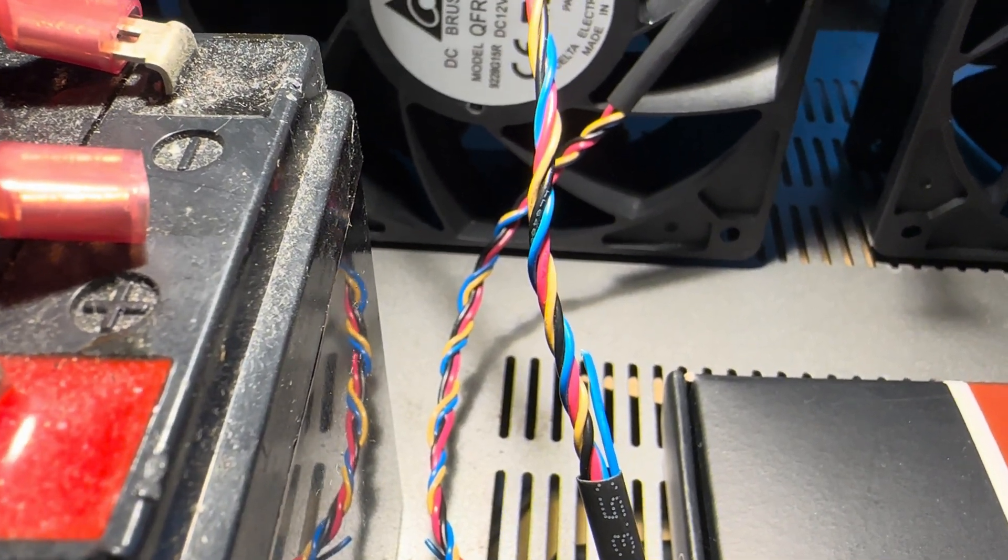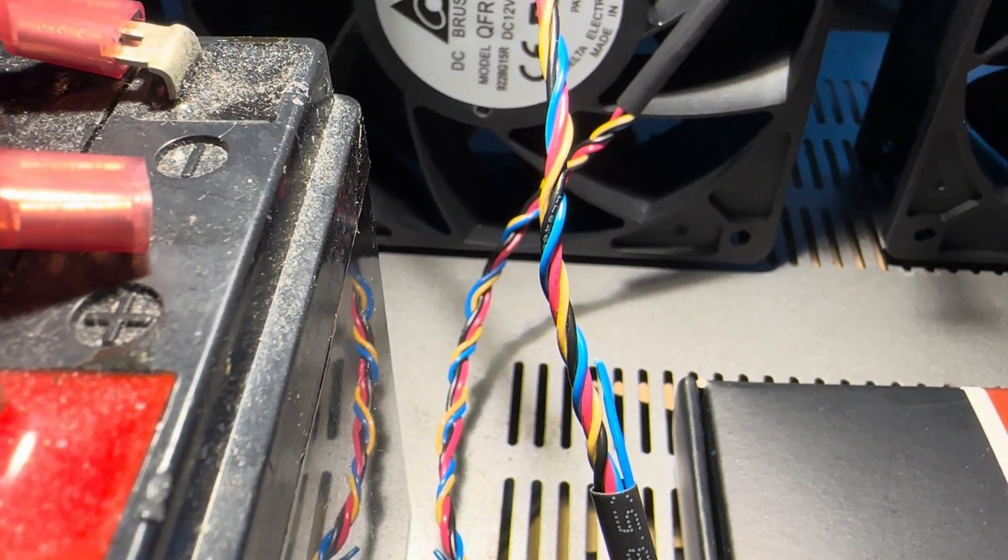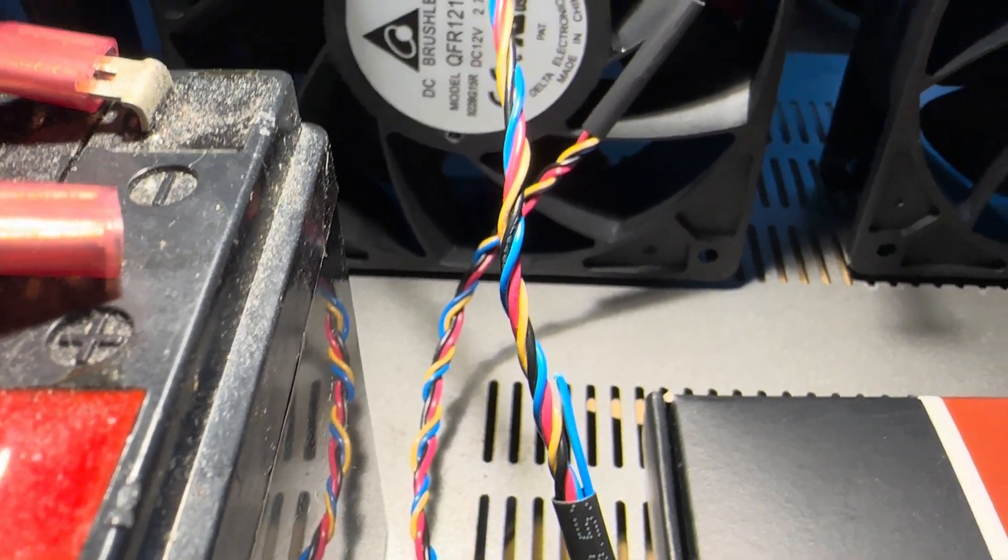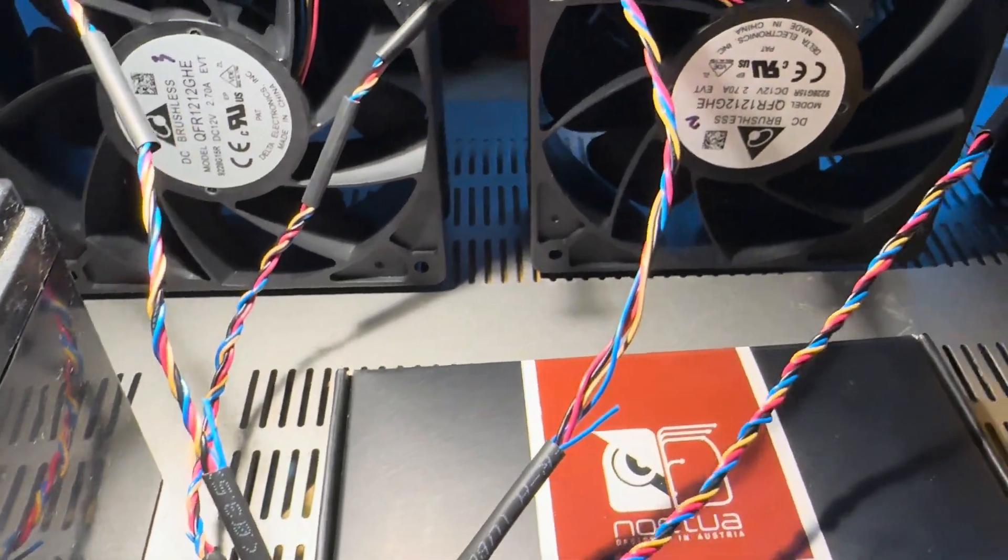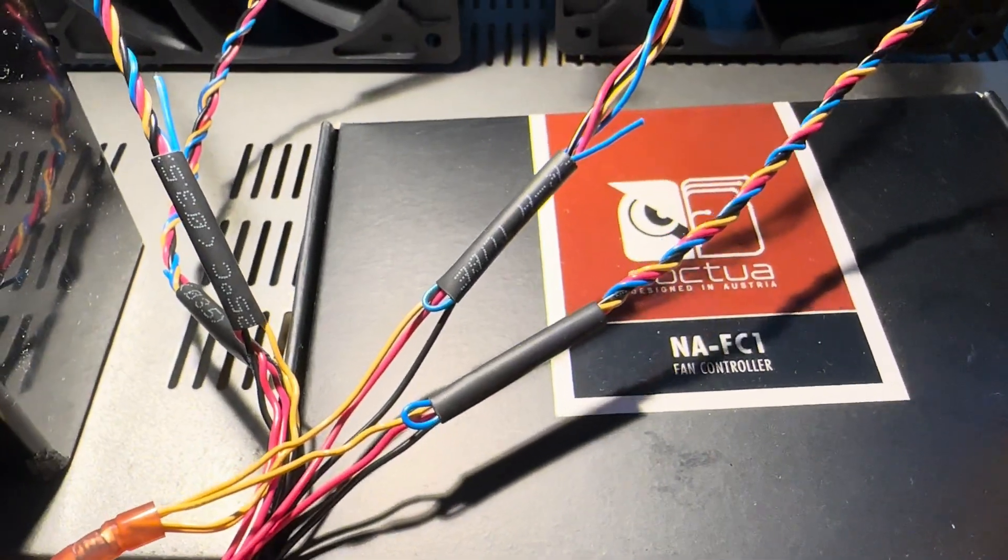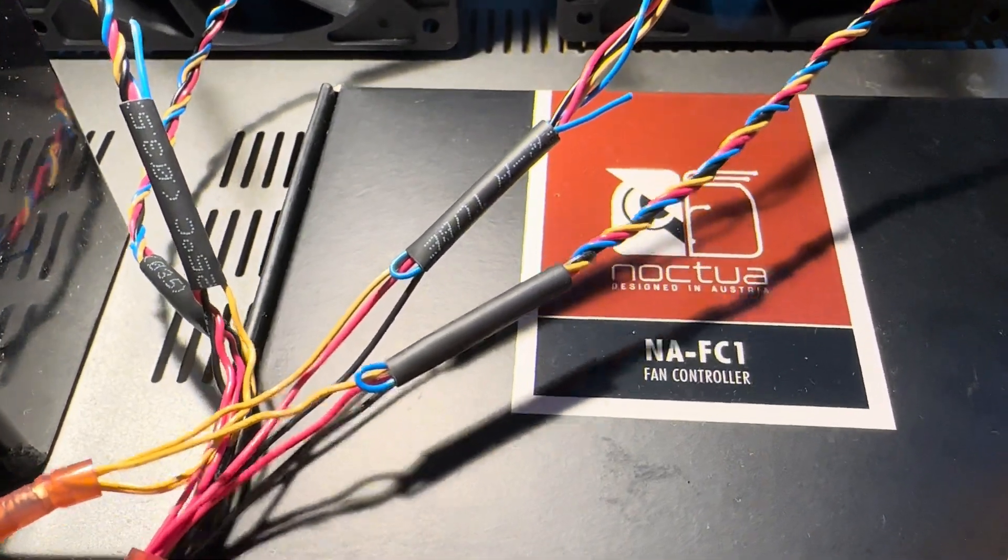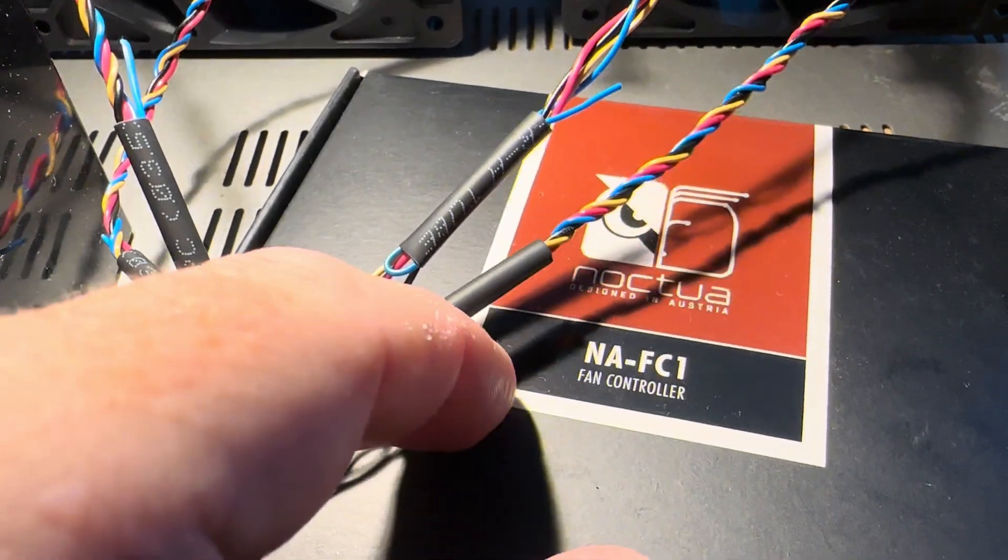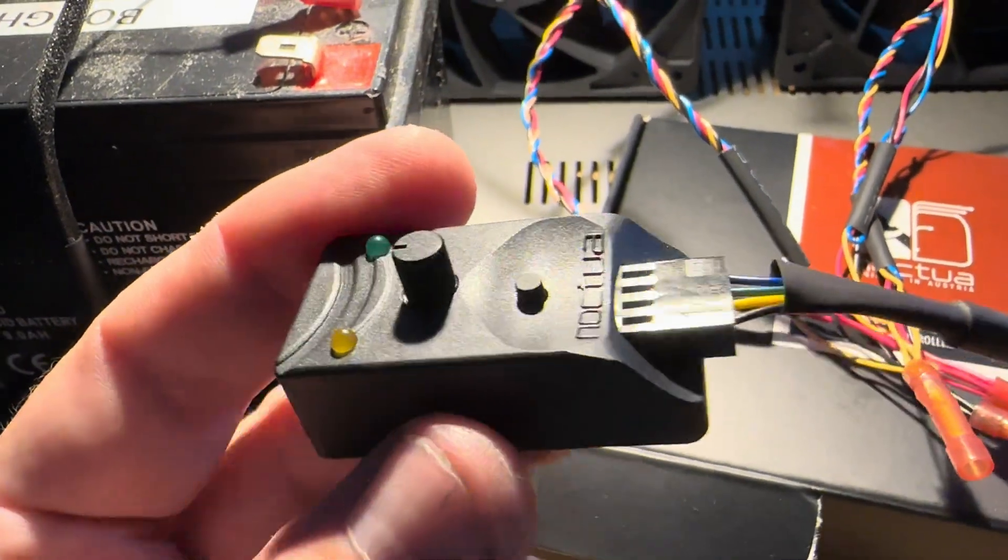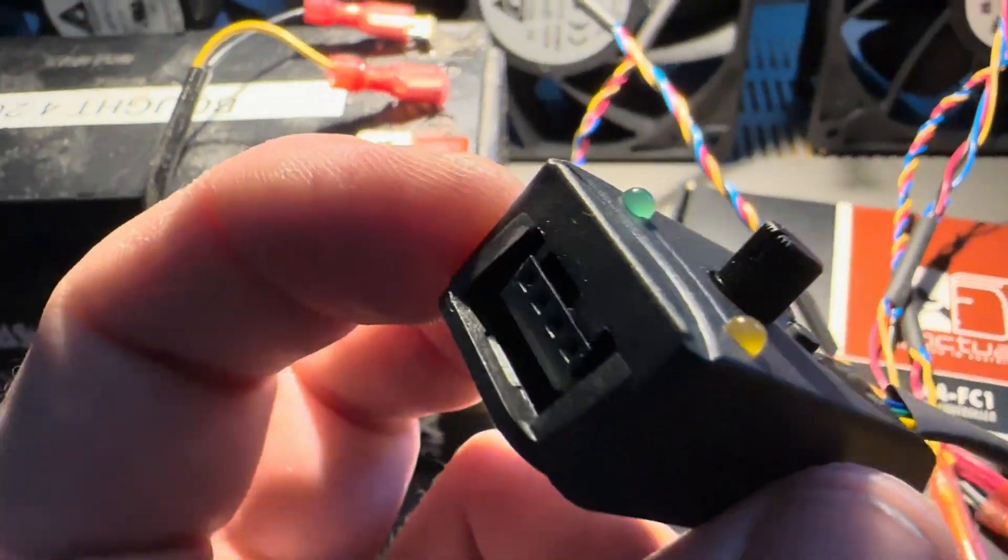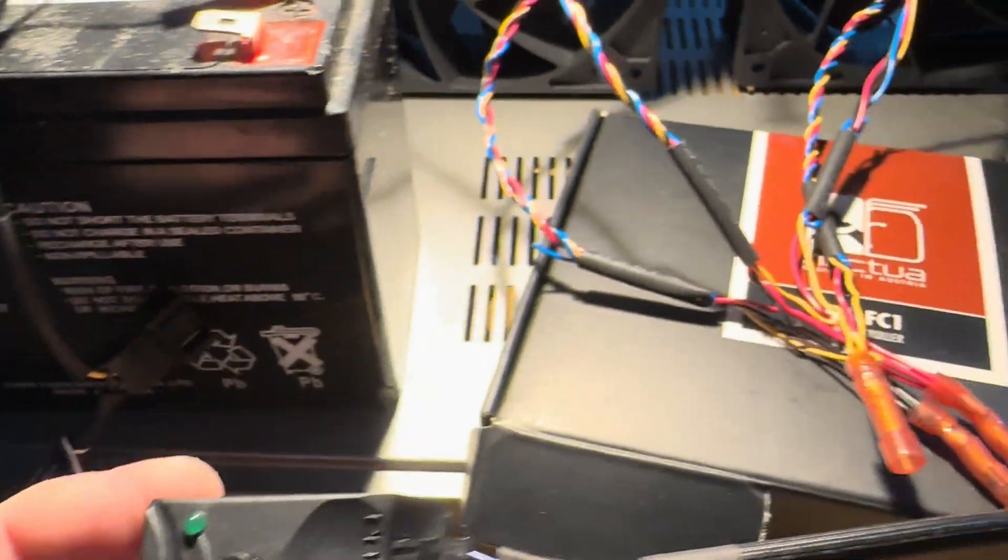blue, black, yellow, and red wires and you have a Noctua NA-FC1 controller speed controller like this one that I just got